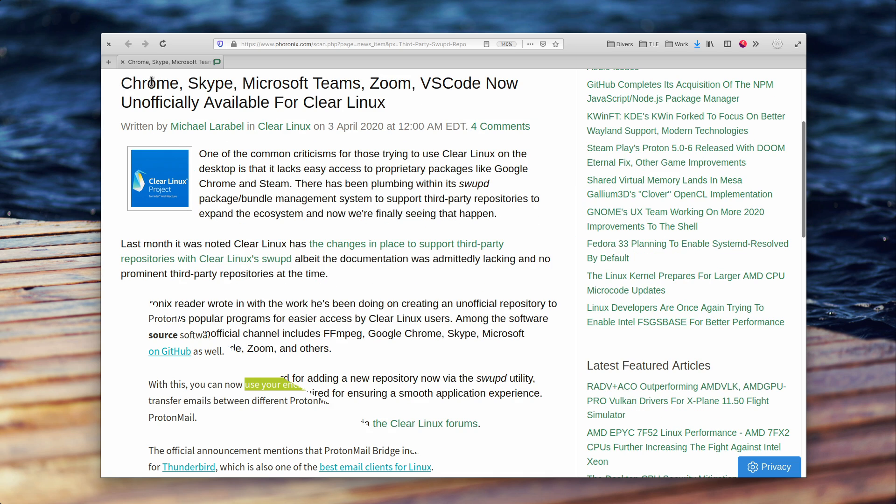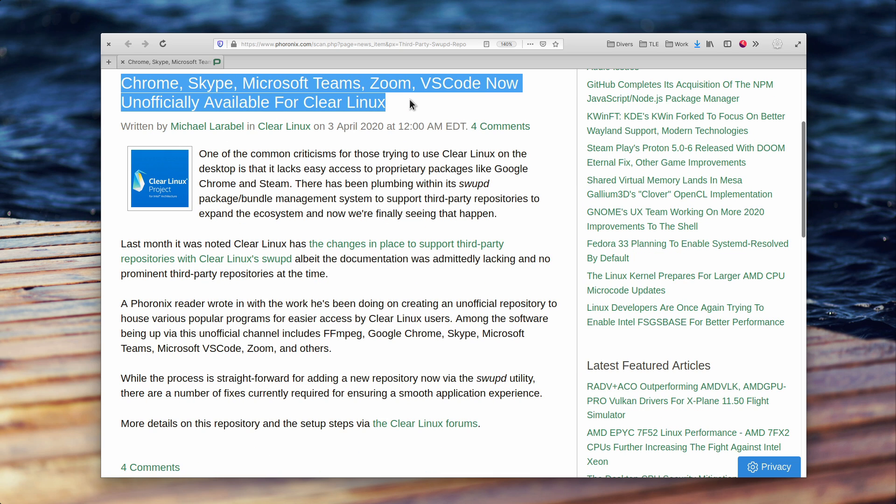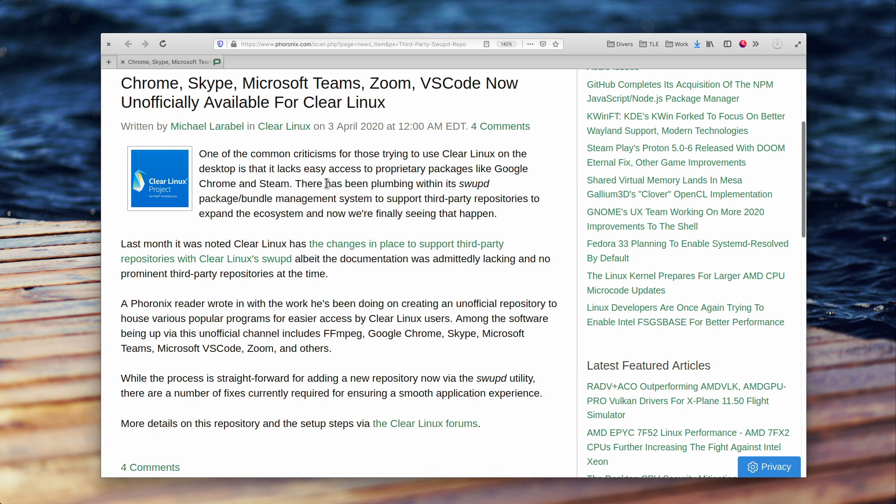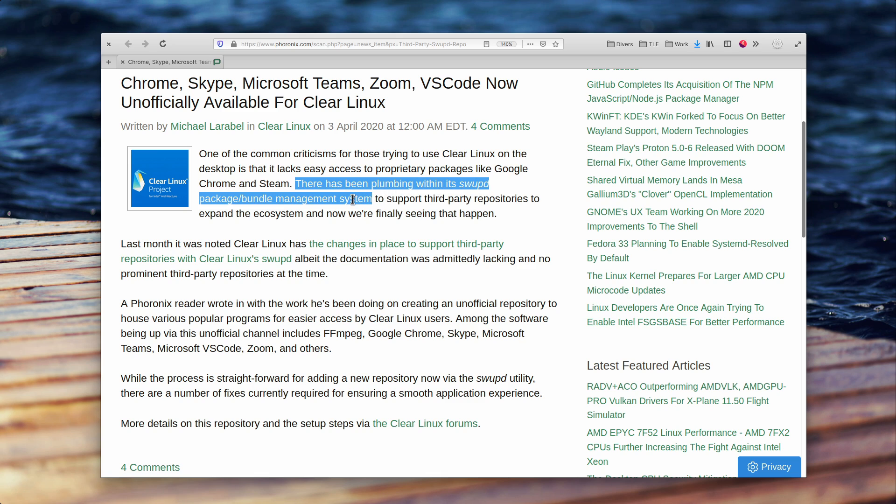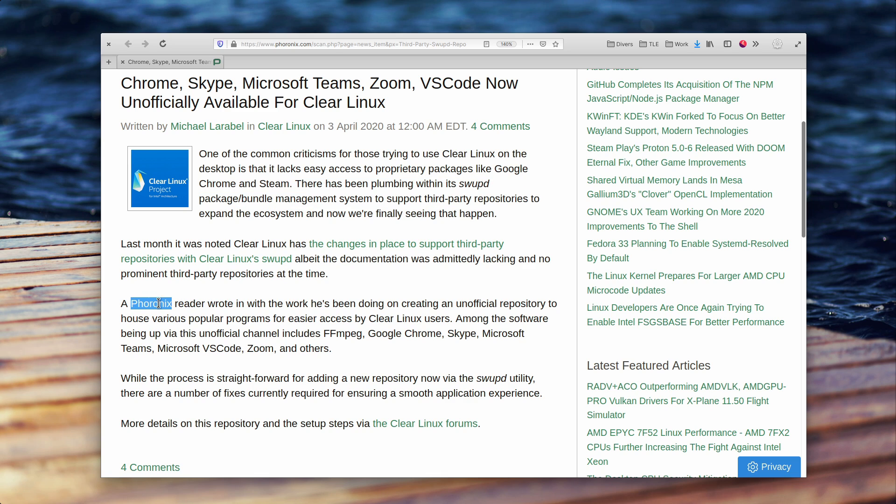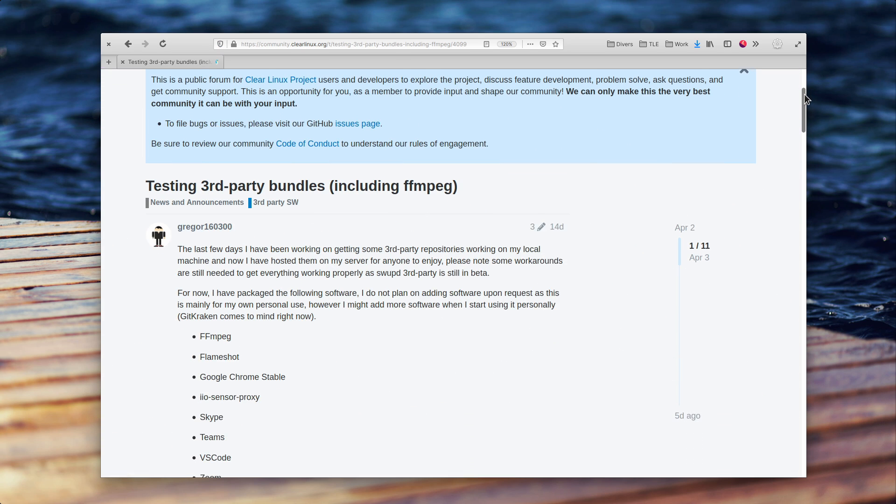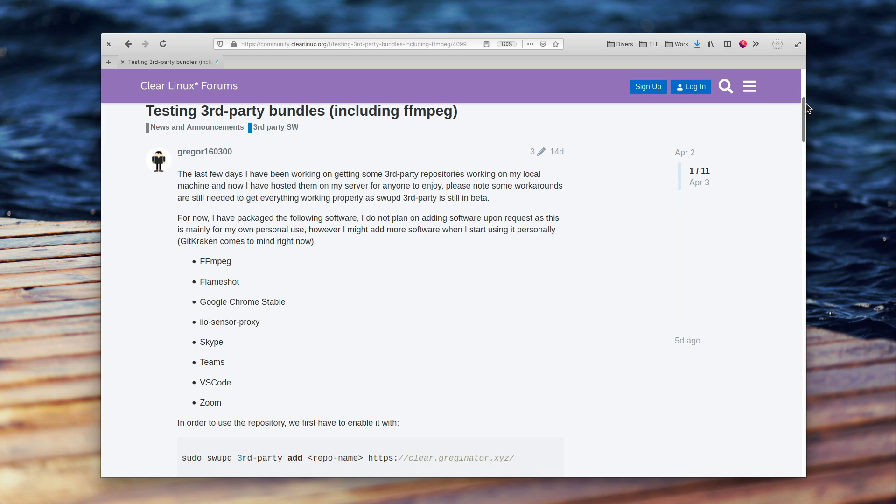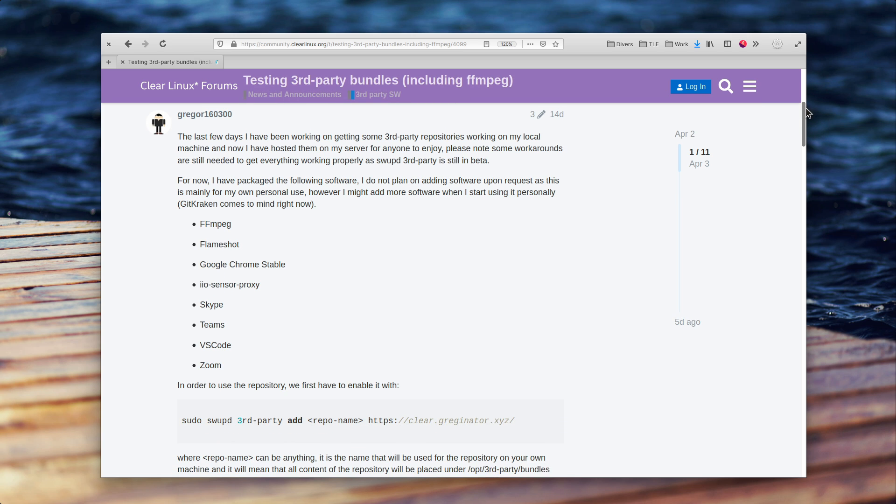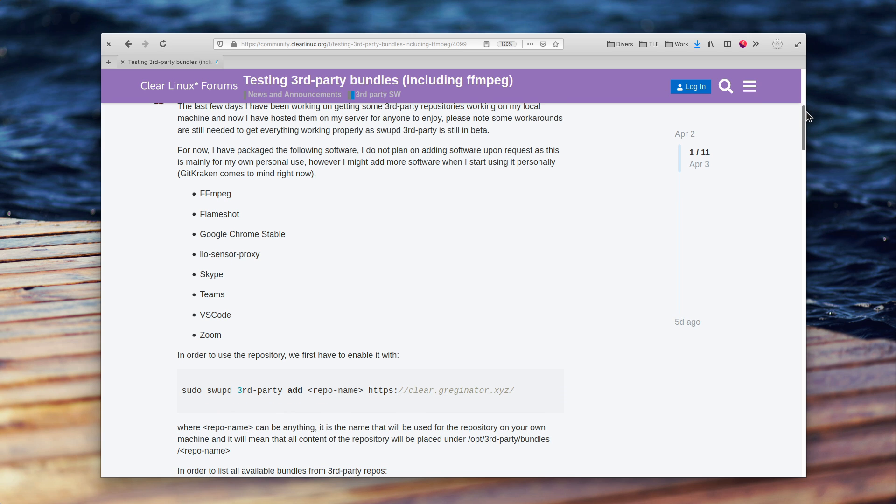Clear Linux now has access to Chrome, FFmpeg, Skype, Microsoft Teams, Zoom, and VS Code. The distro, put together by Intel, has been criticized for lacking some key software in their repos, but they now support third-party repos in the package management system. This system has been put to good use by some people, who crafted an unofficial repository, hosting all of these various applications and libraries, which should make Clear Linux a better choice for users in the long run.